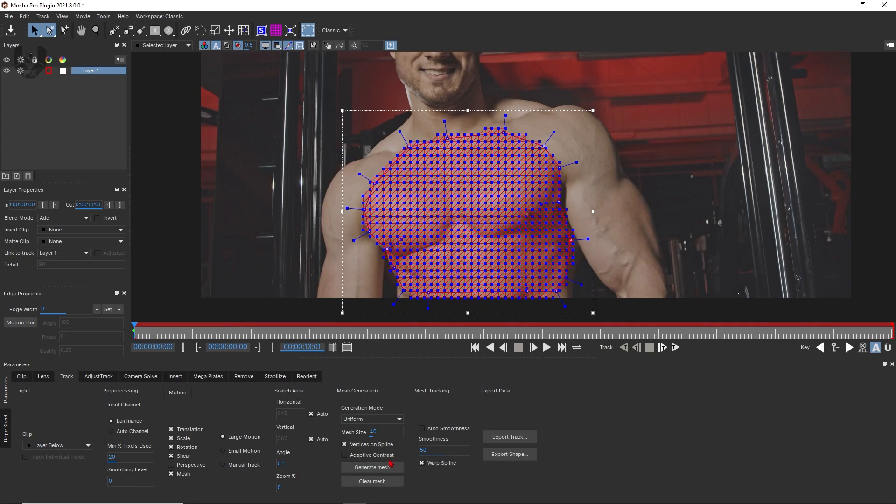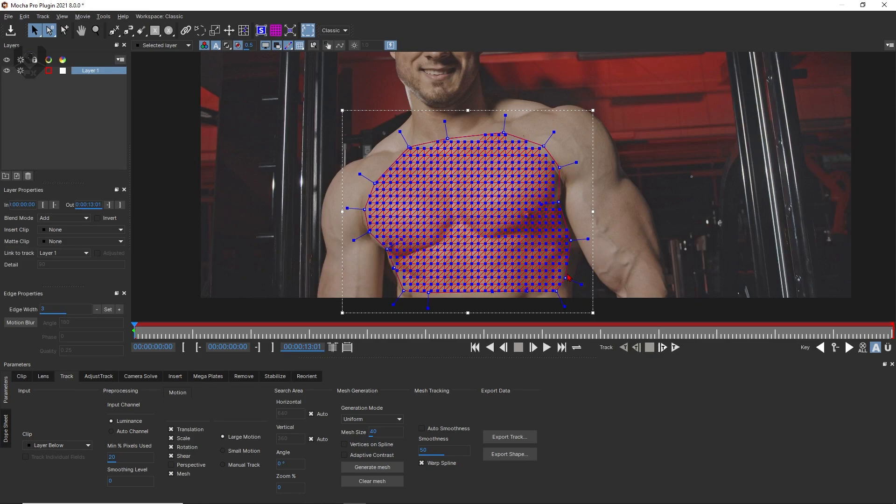Now talking about this vertices spline option. If you turn this off and if you generate the mesh, you can exactly see some vertices are getting deleted and the entire area fits on this main spline area. Sometimes it really works, but in this case I'm just turning it on and click generate mesh.